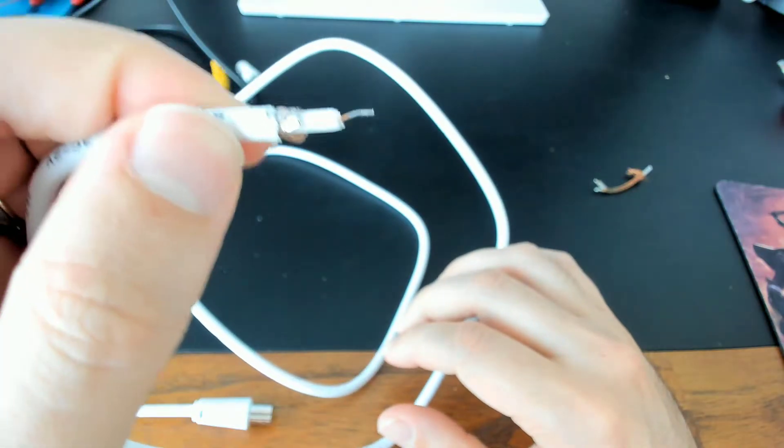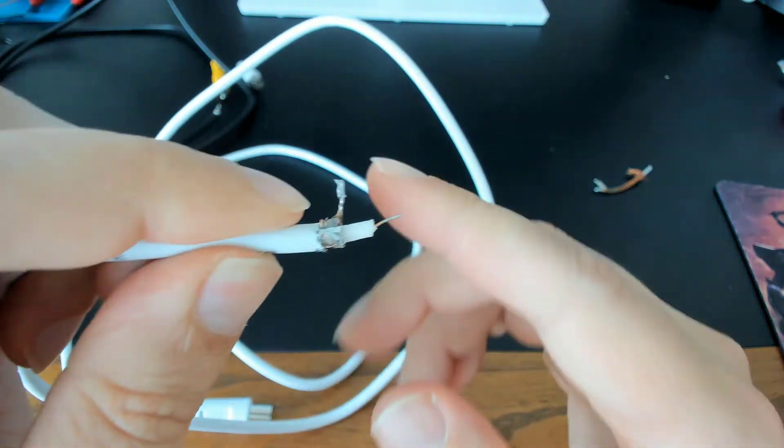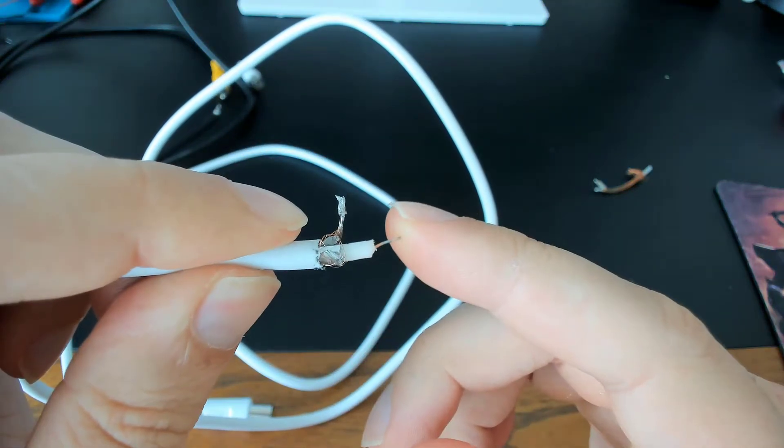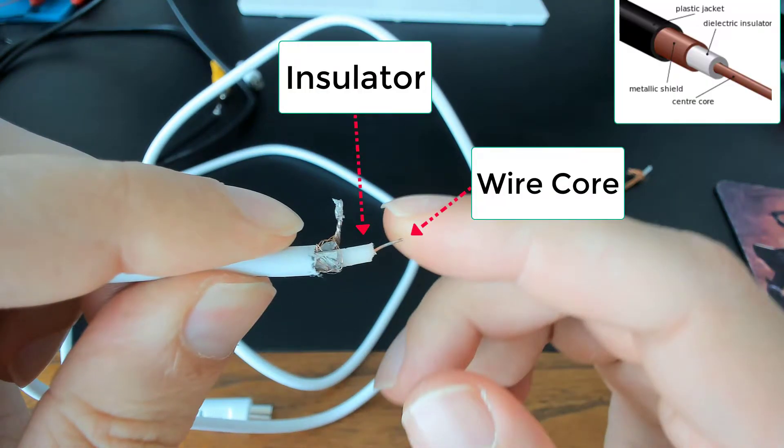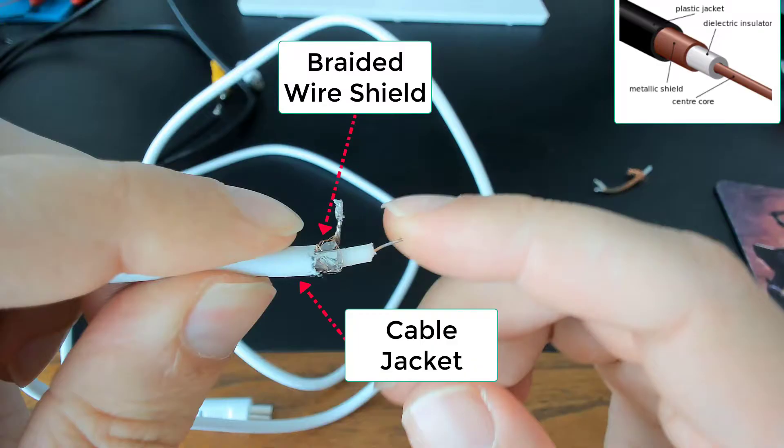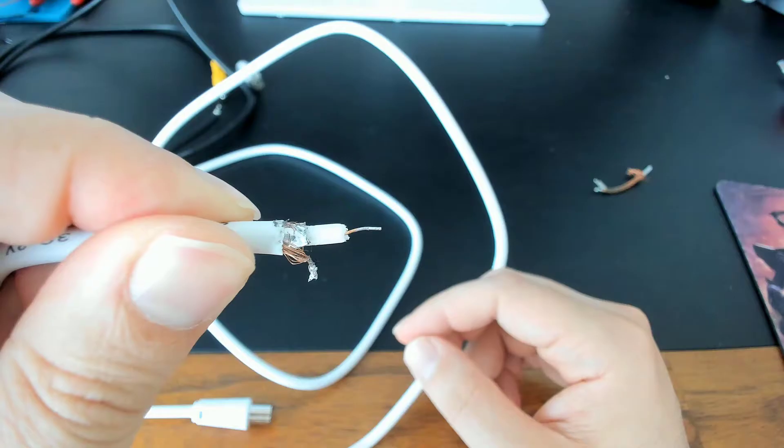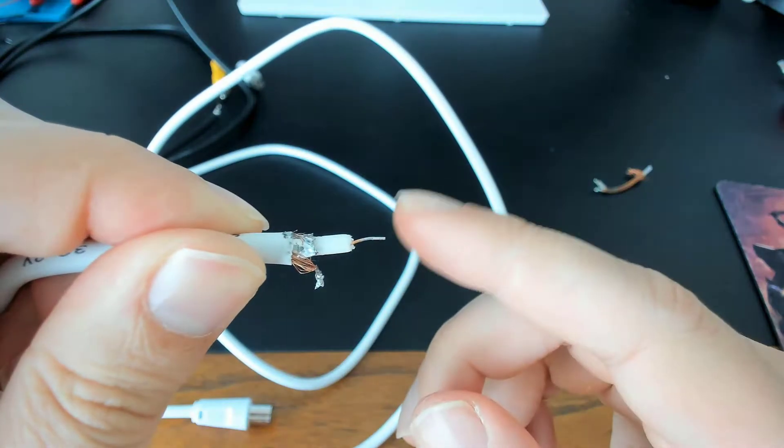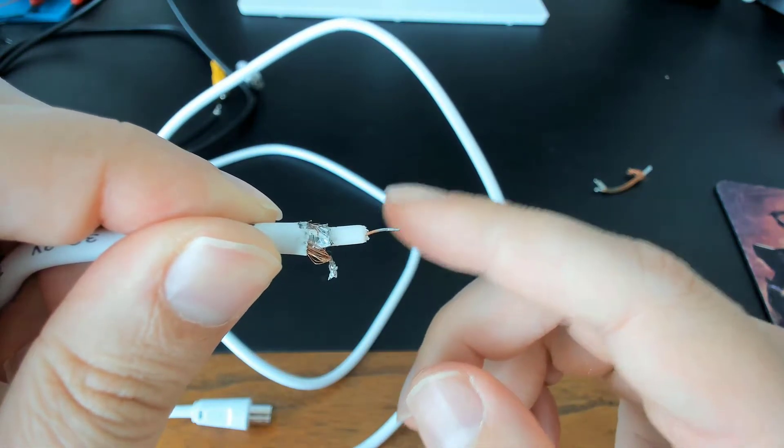So a coax cable is made up of a wire core which is surrounded by an insulator, usually plastic like in this case, then there's a braided wire shield, and finally the plastic cable jacket. Let's go into more detail on each of these starting with the inner core.